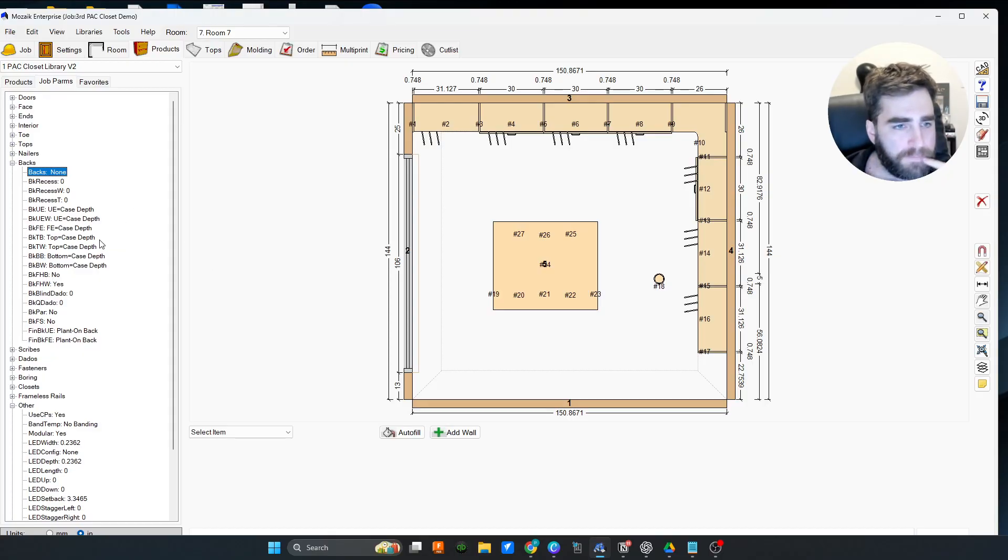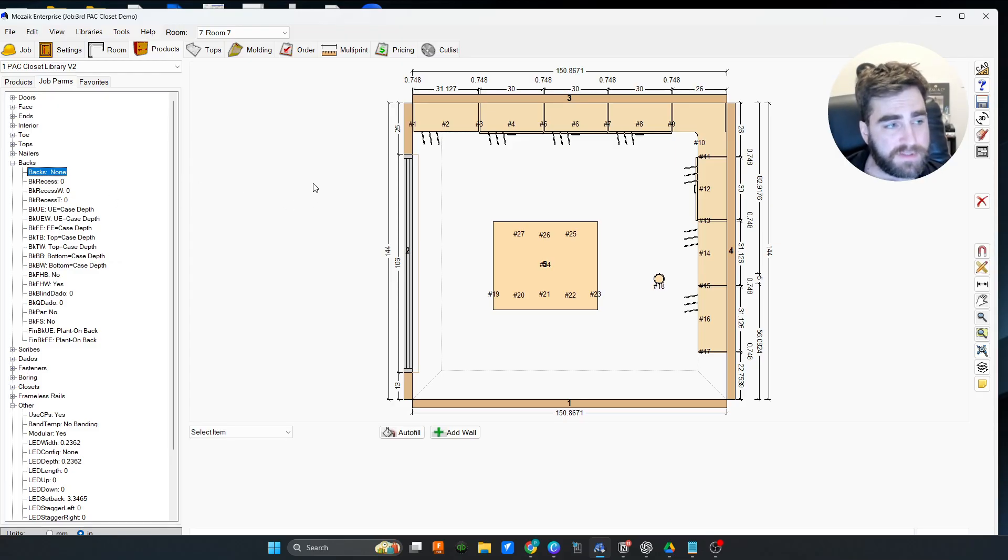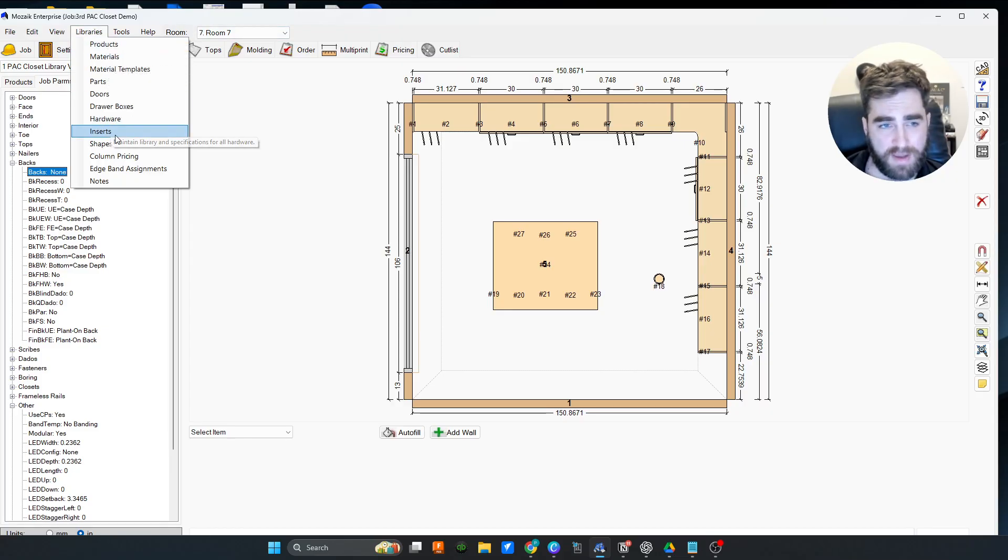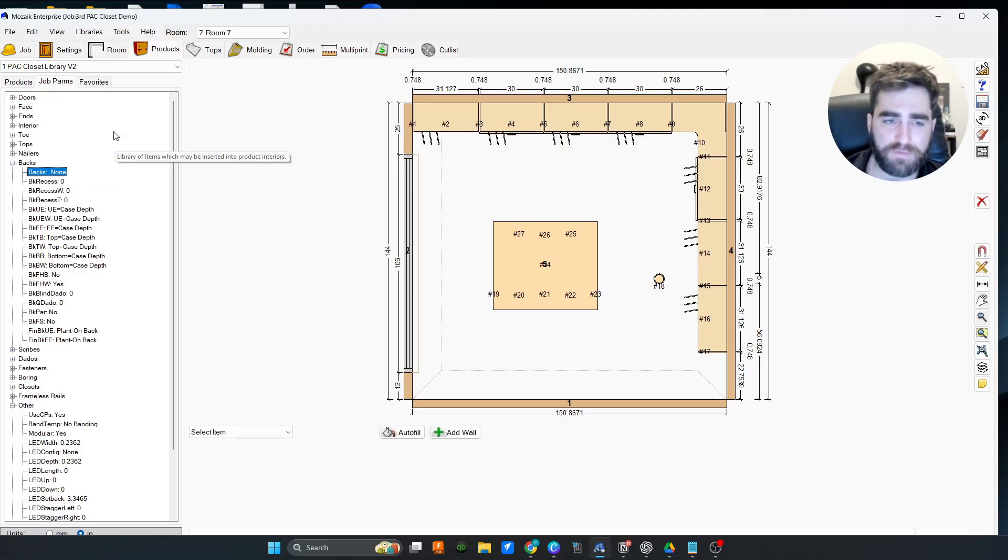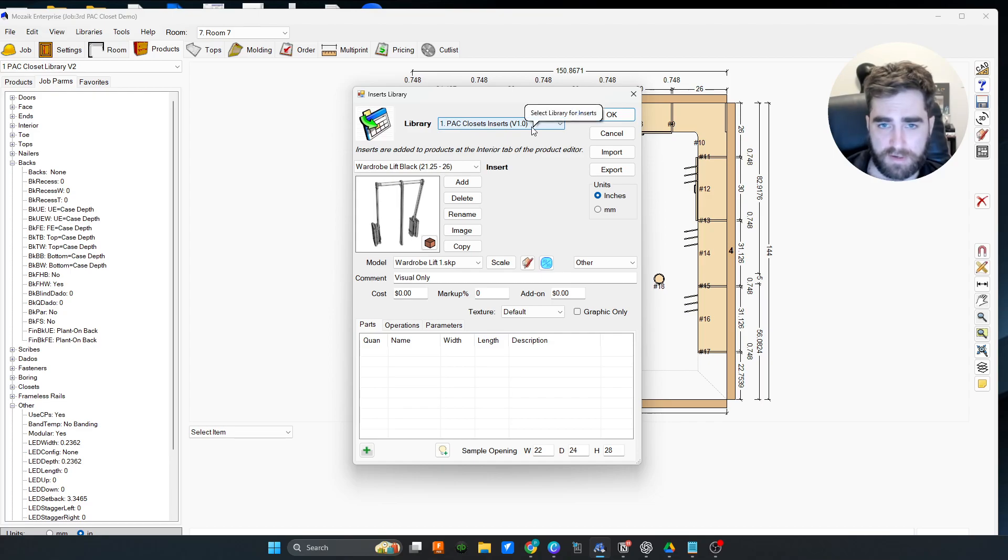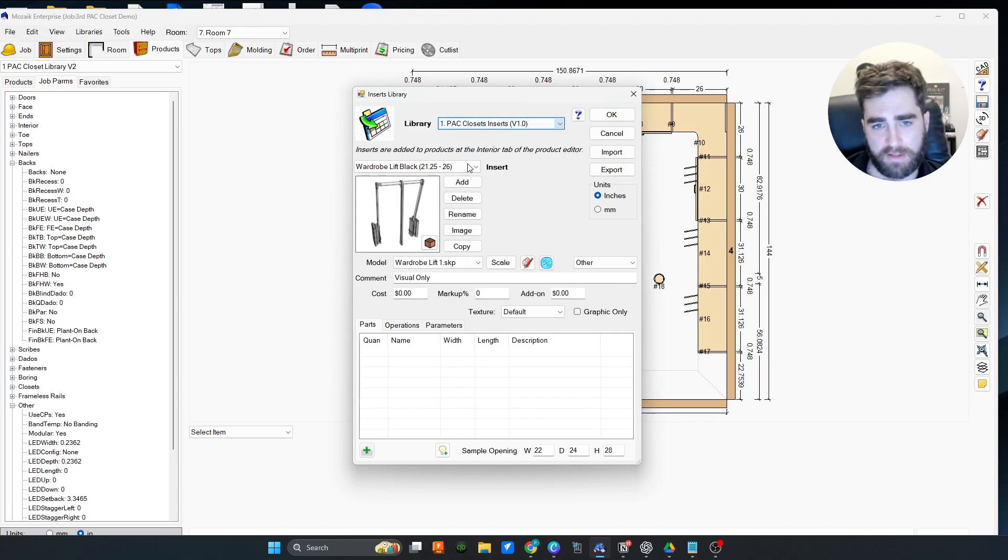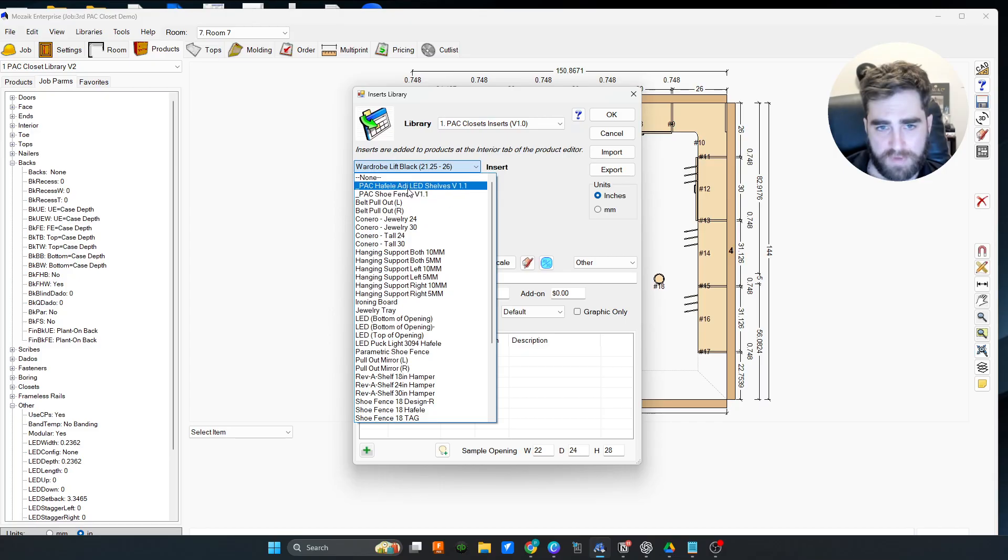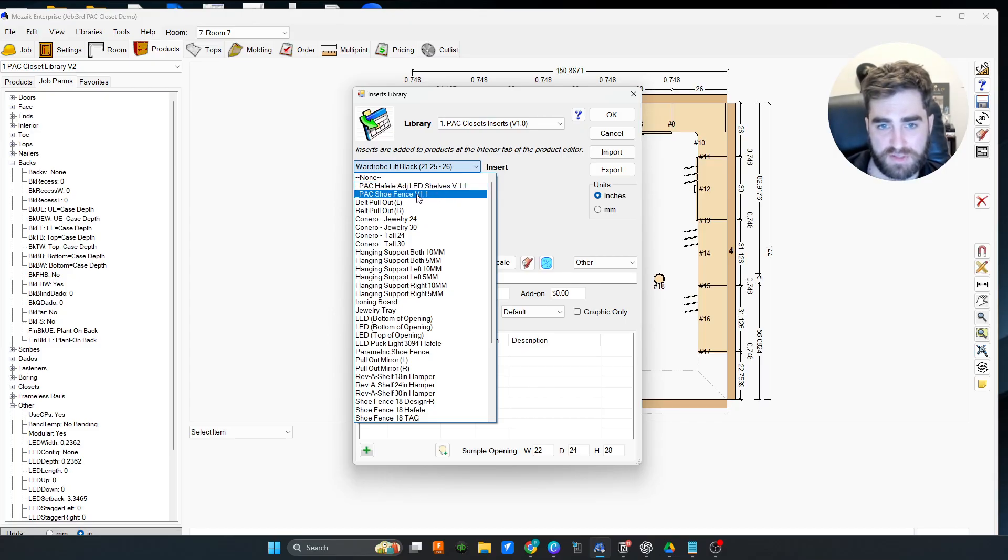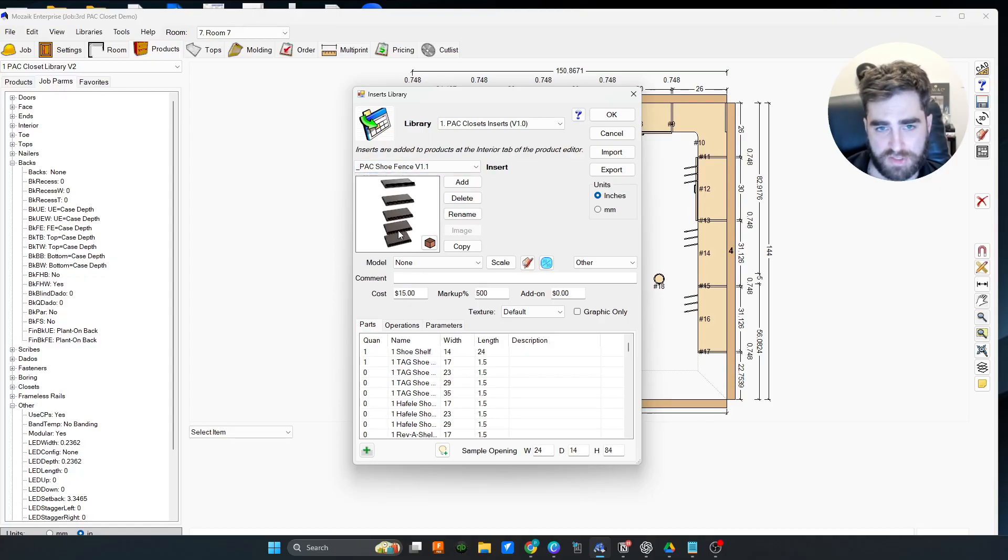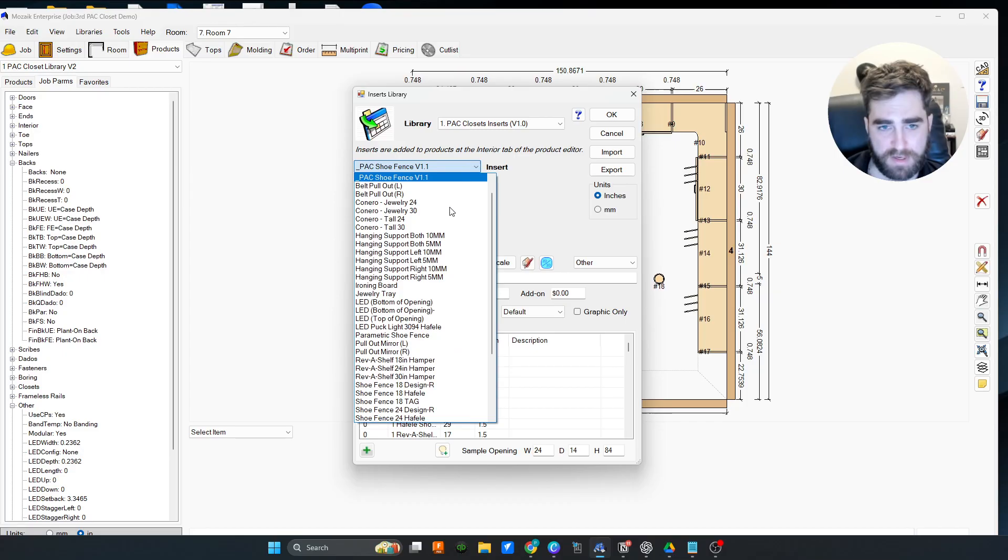What else is in here? We got construction methods, the insert library is pretty stacked. That's definitely some value there. The joint fasteners are insane, so you don't have to interact with them much, but if you really need to, they're there for you. Those joint fasteners are built out crazy. We got the back closet inserts, we've got Hafele adjustable LED shelves and the shoe fence. That's an automatic adjuster, there's a video on this. It's super cool.